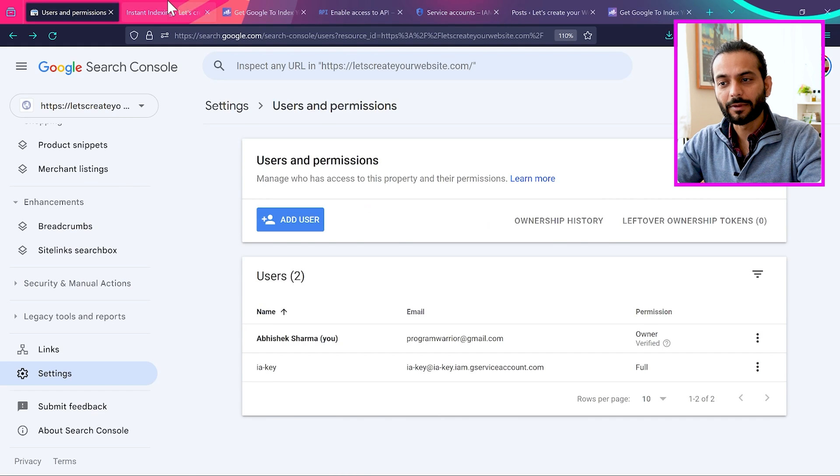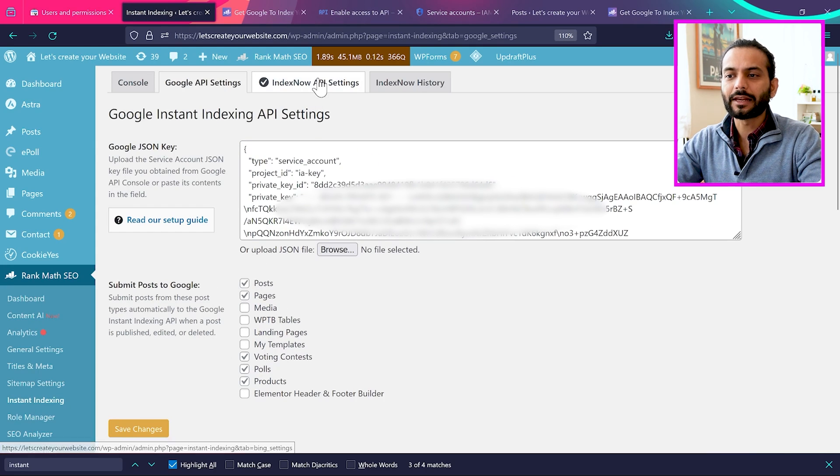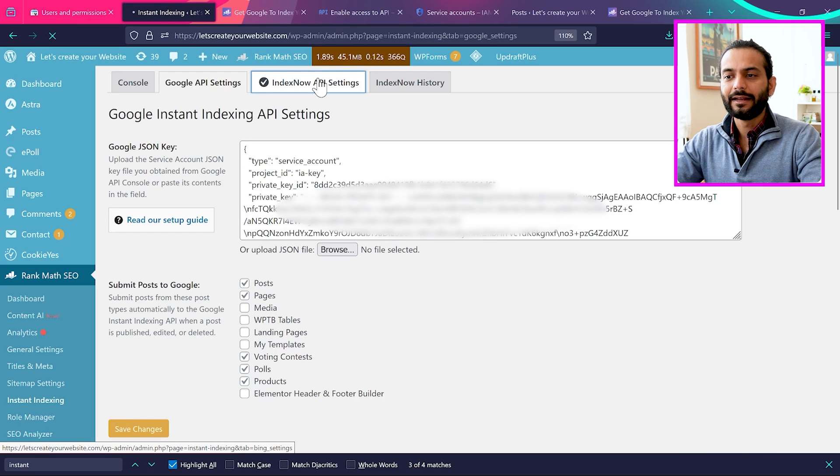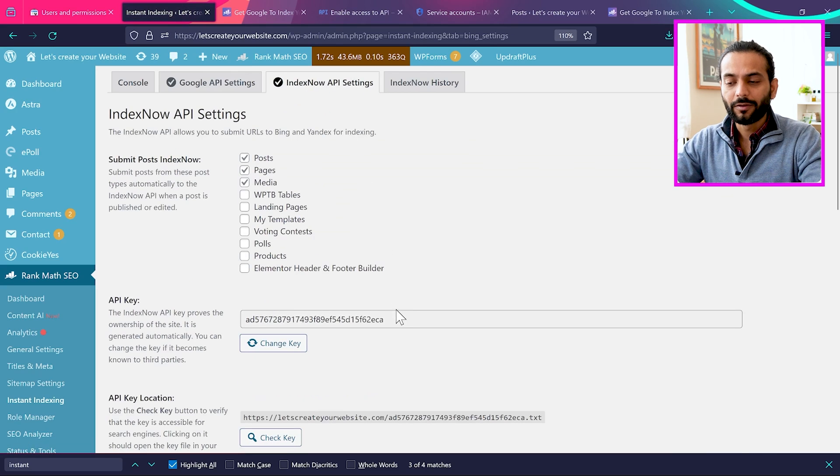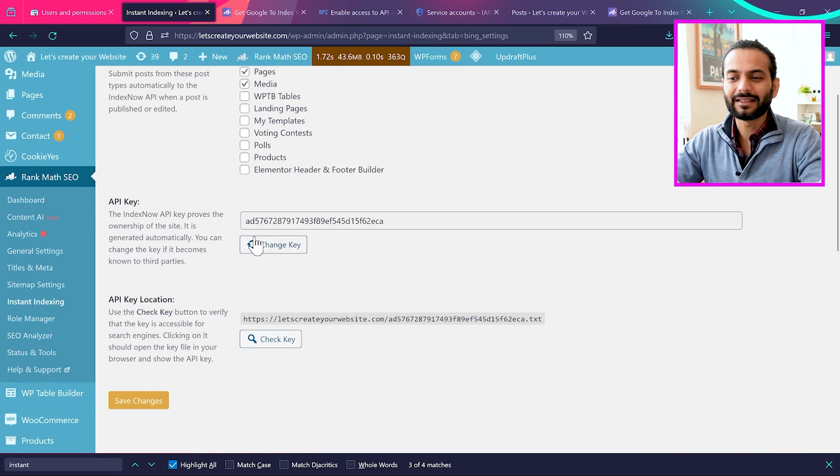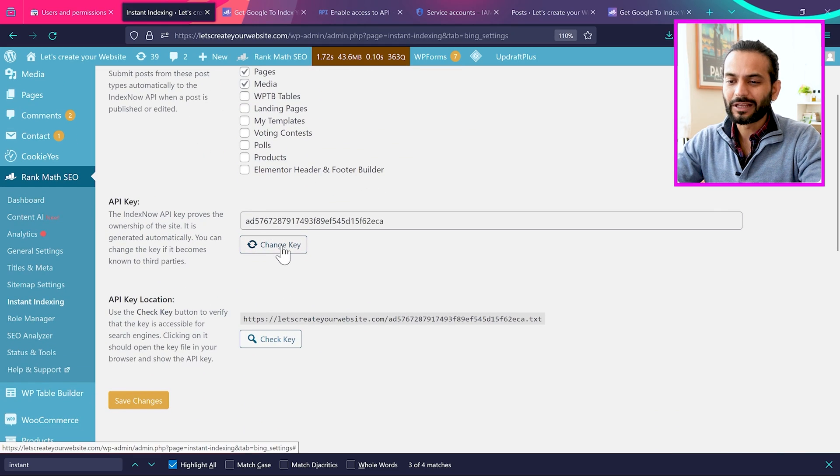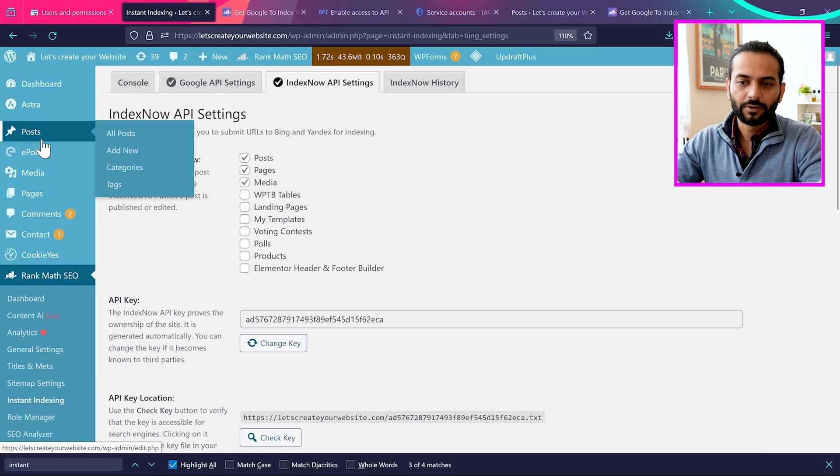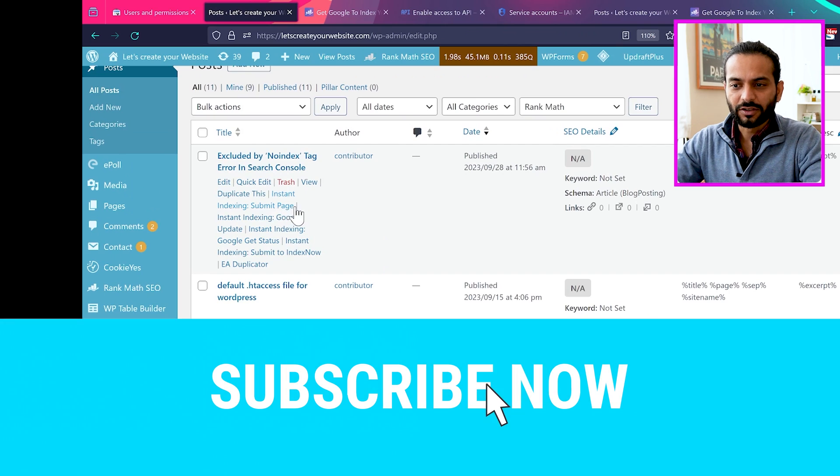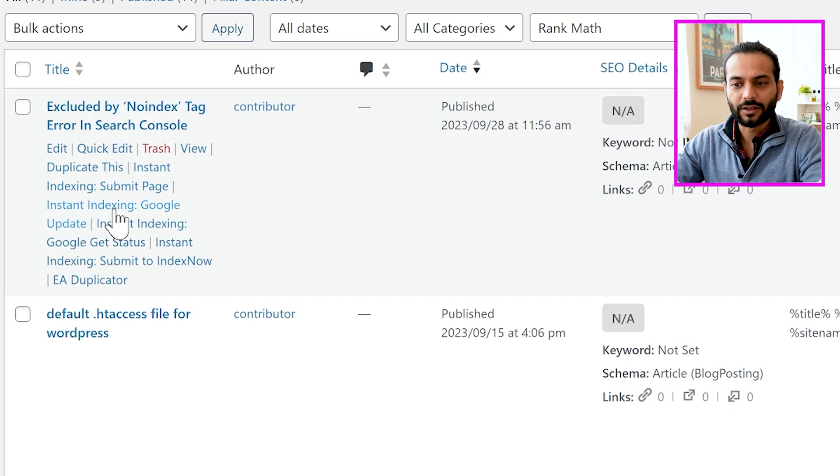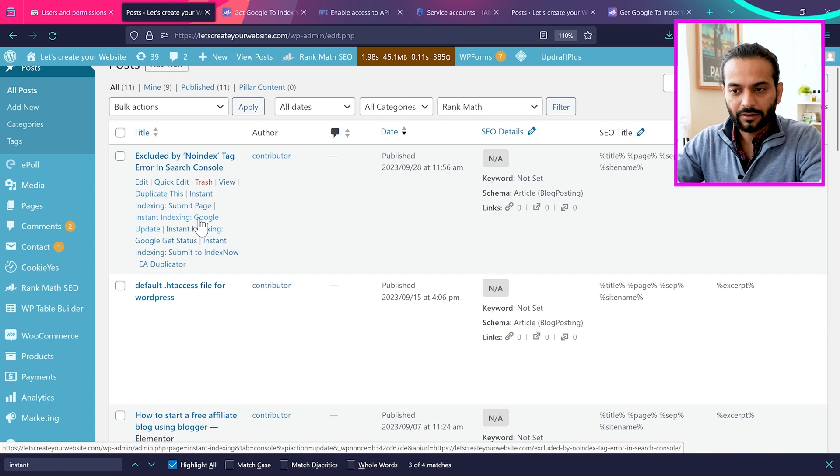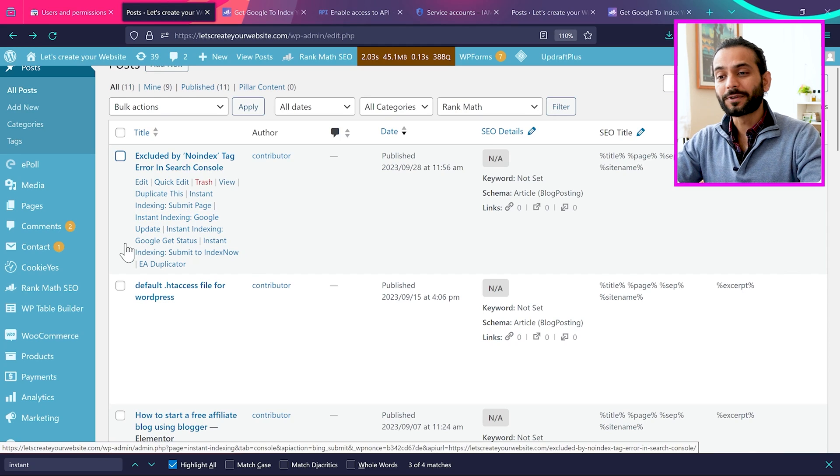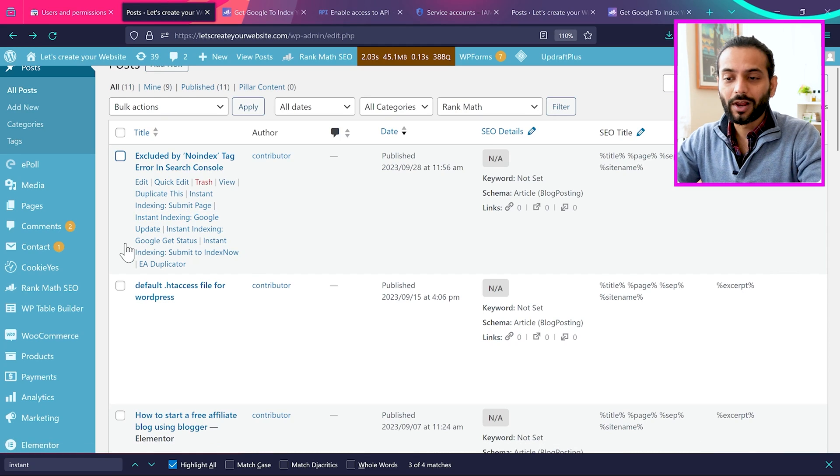We will go back to Rank Math plugin. Here we will make sure everything is saved. And also you can click on index now API settings. It is another method to index your blog post. It is already selected here. You can see the API key is already default here. If you want you can change it. And that's it guys. For example, if you go to blog posts on your website, if I go to all posts, now you see more options. Instant indexing submit page, instant indexing Google update, instant indexing Google get status, instant indexing submit to index now. The Google is most important here. For example, click on instant indexing Google update. So you can use this option to instantly index your website in Google and rank it also.